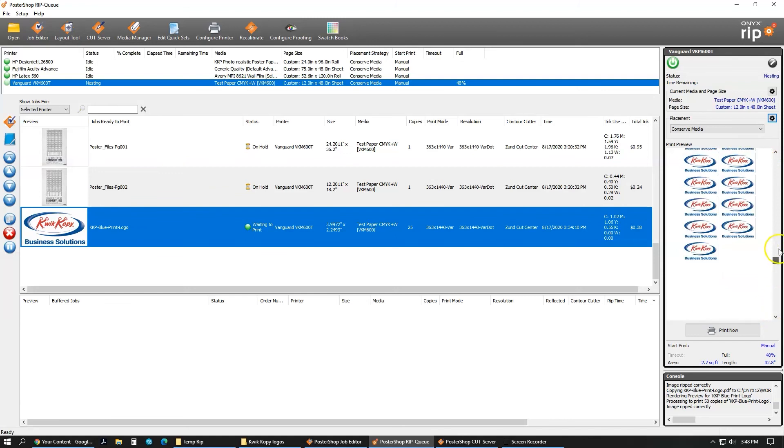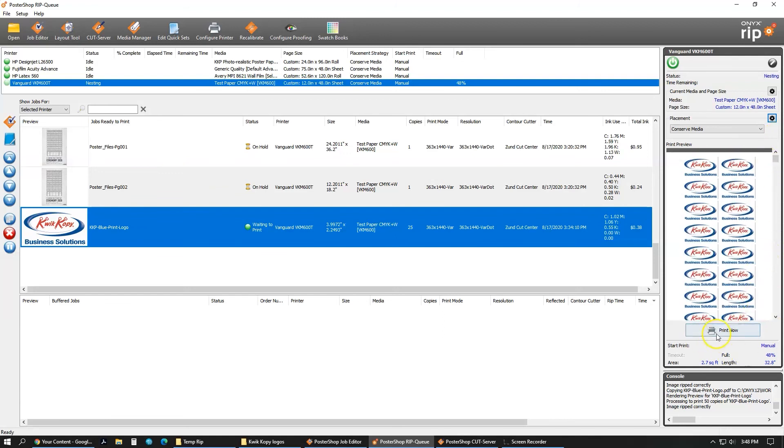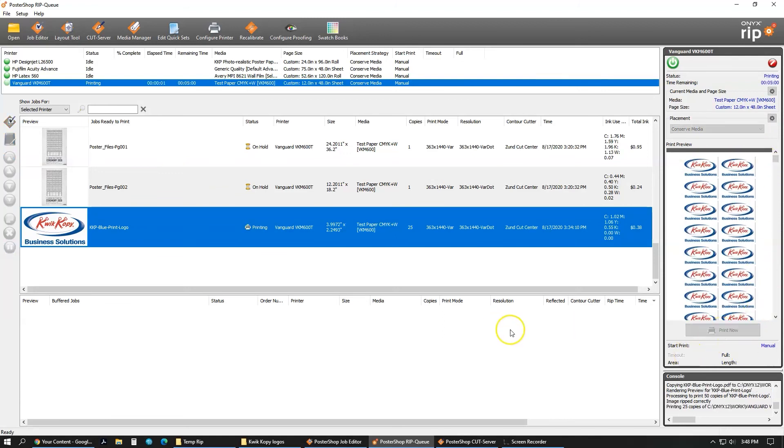At this point, it'll start to queue over. There's your percentage bar, and after it's done, it'll be over to your printer.